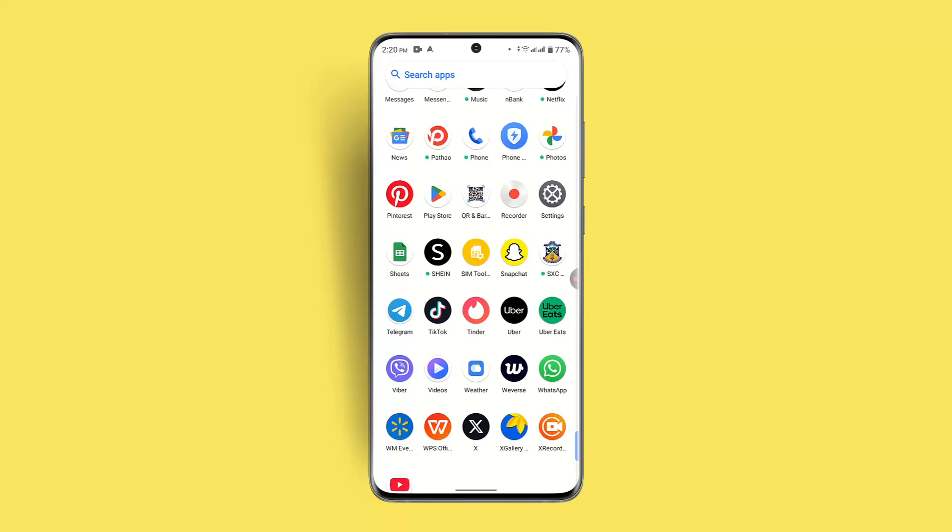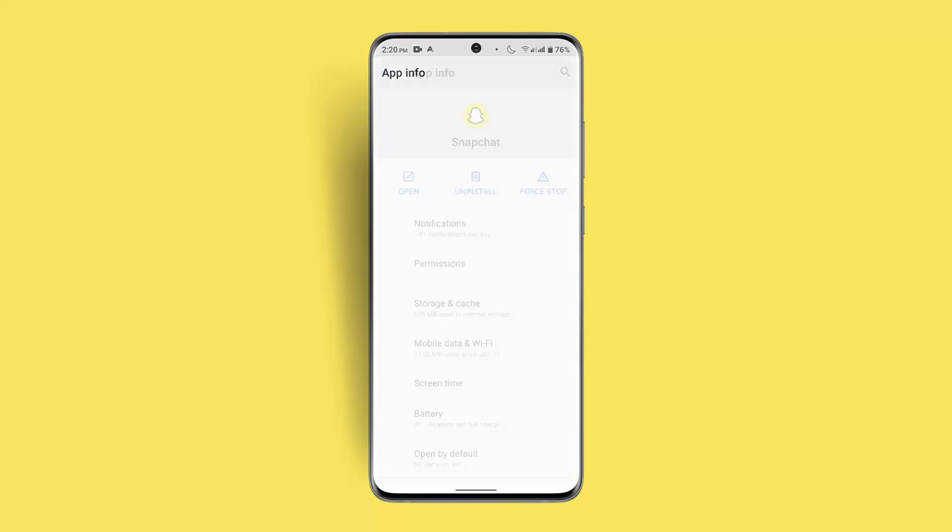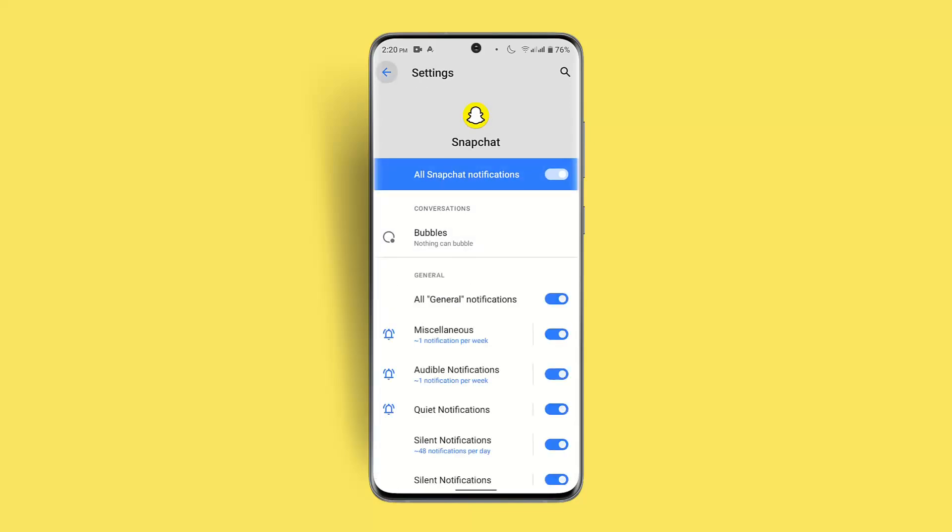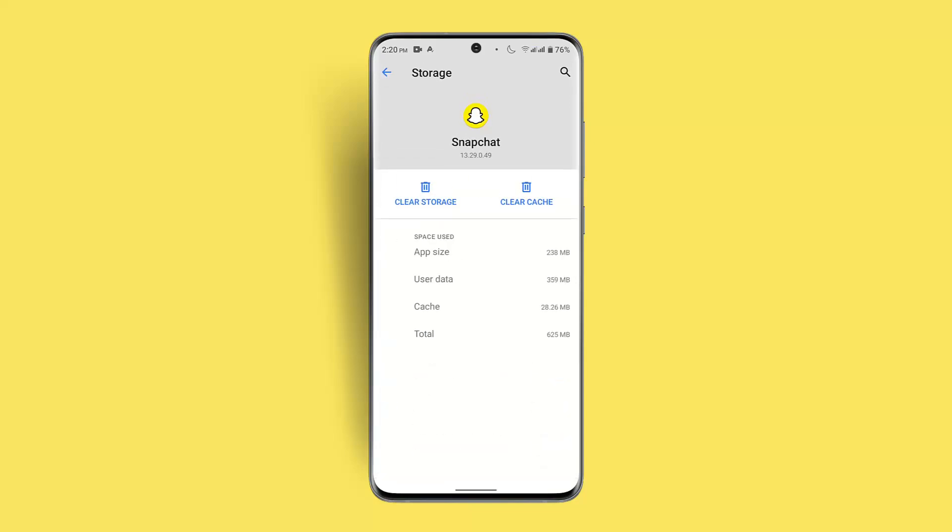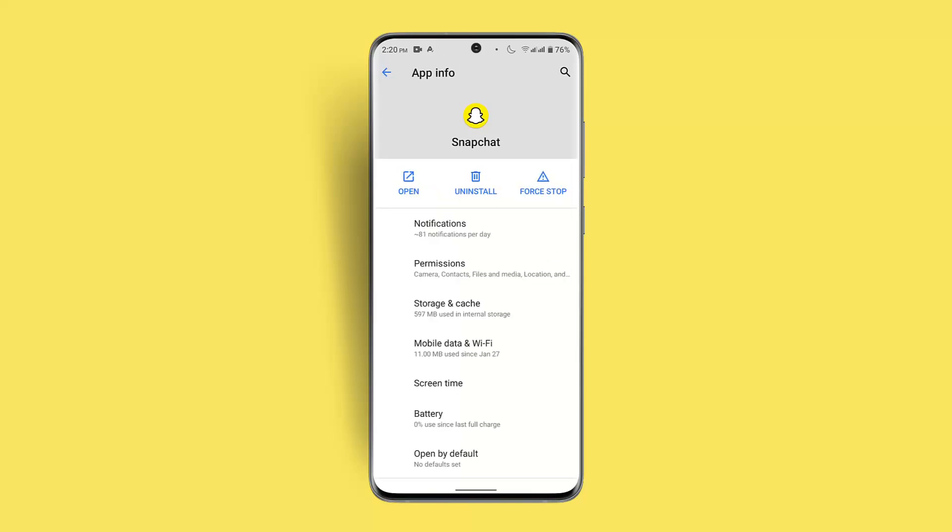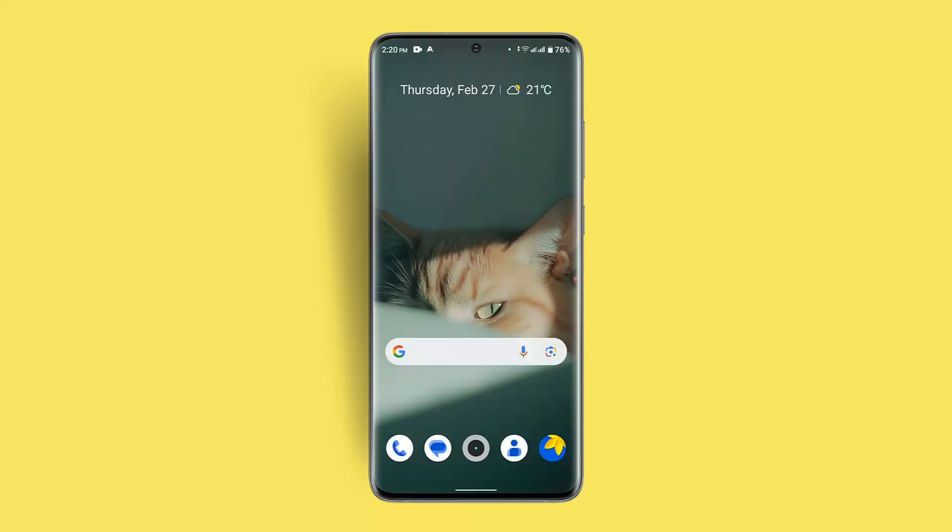Then clear cache. Long press the Snapchat application and go to the info button. Go to storage and cache, then click clear cache. This should fix it. After that, log in and see whether the issue has been fixed.